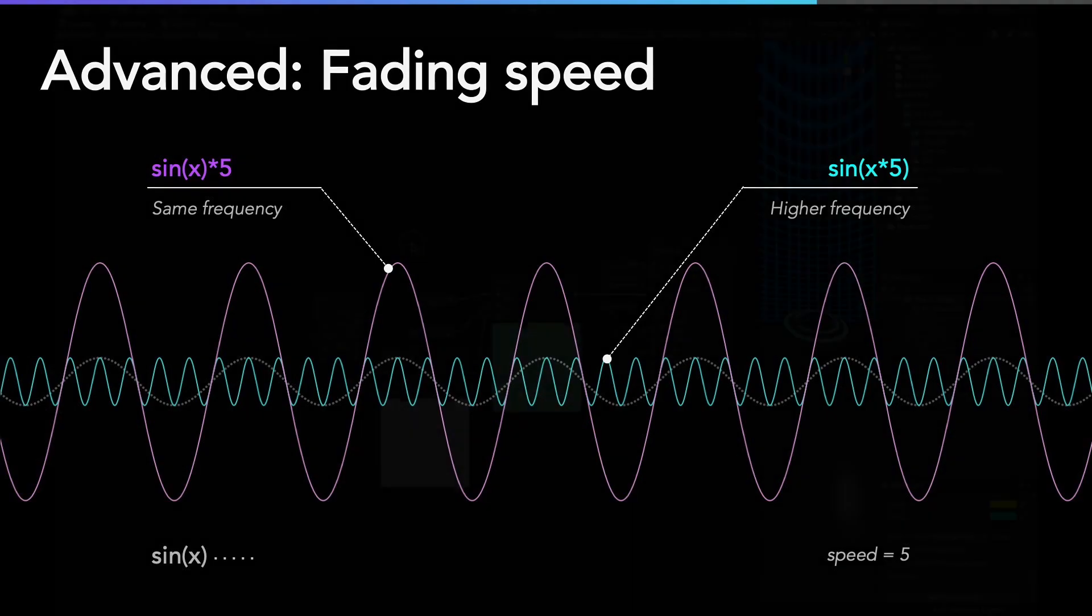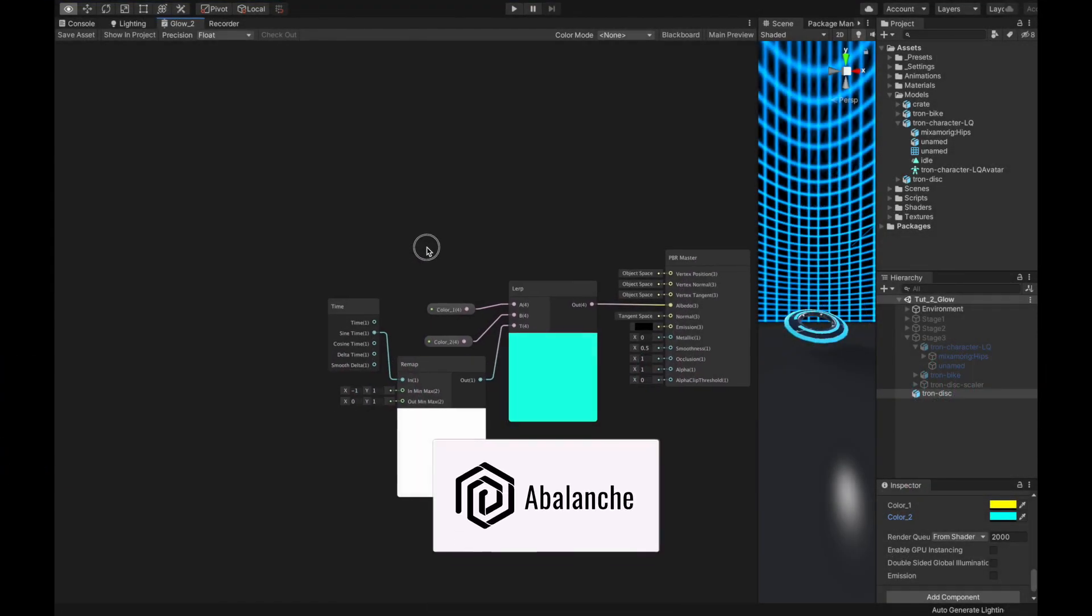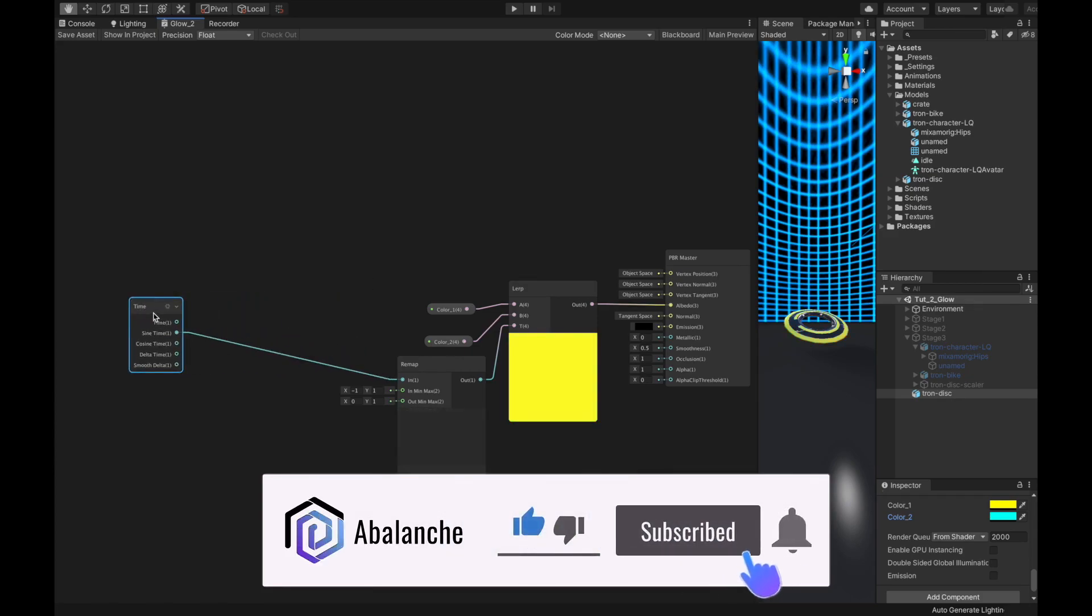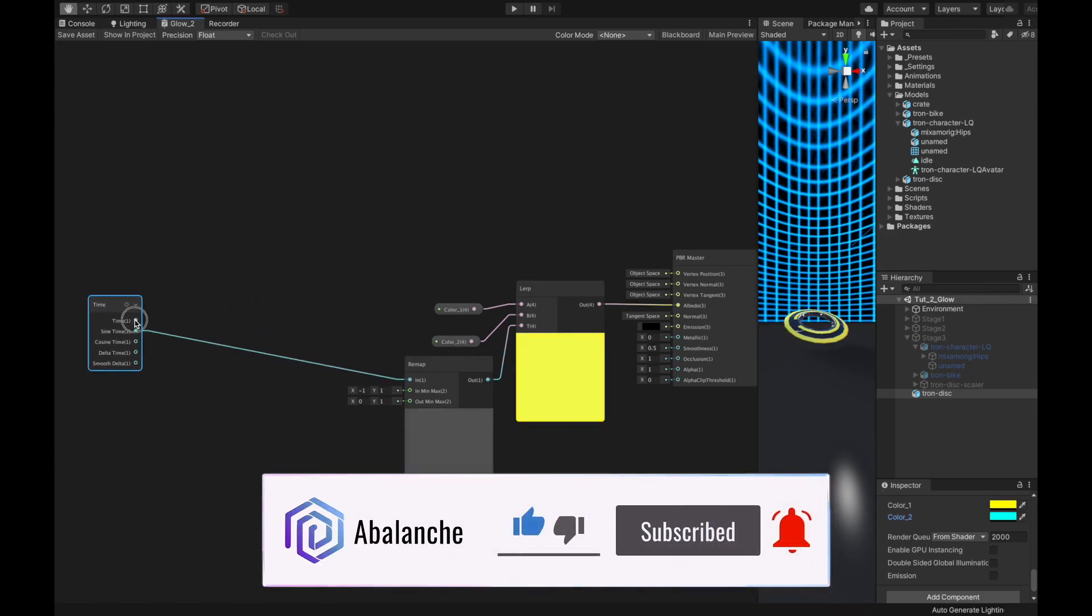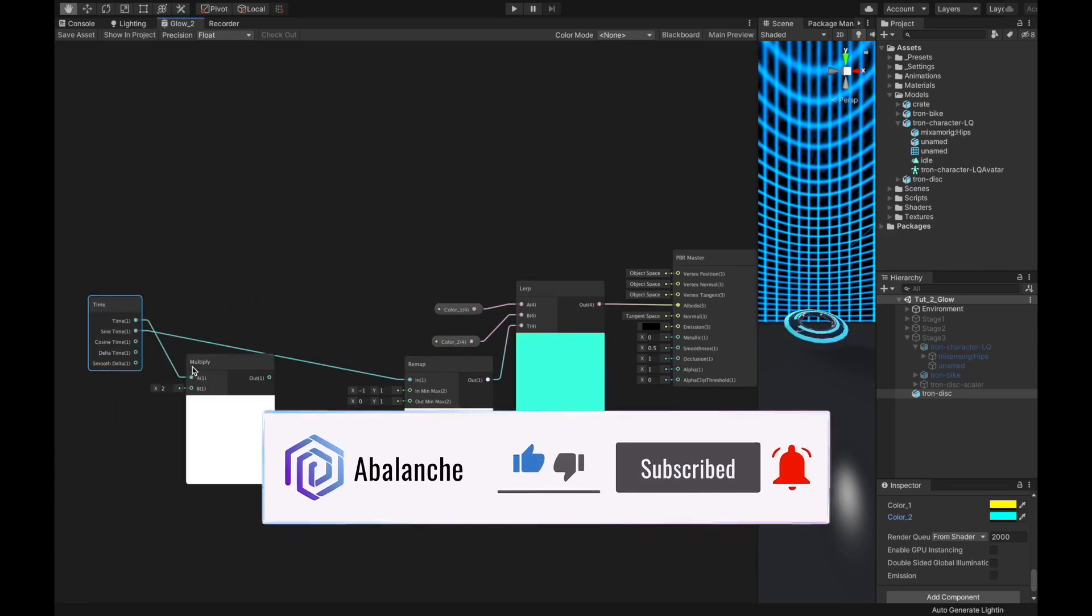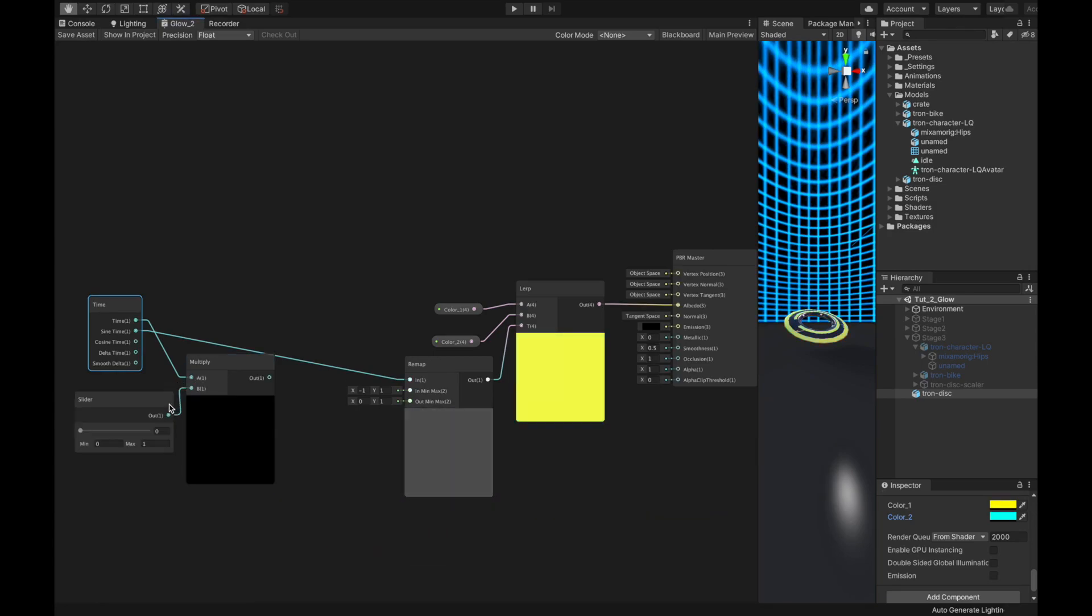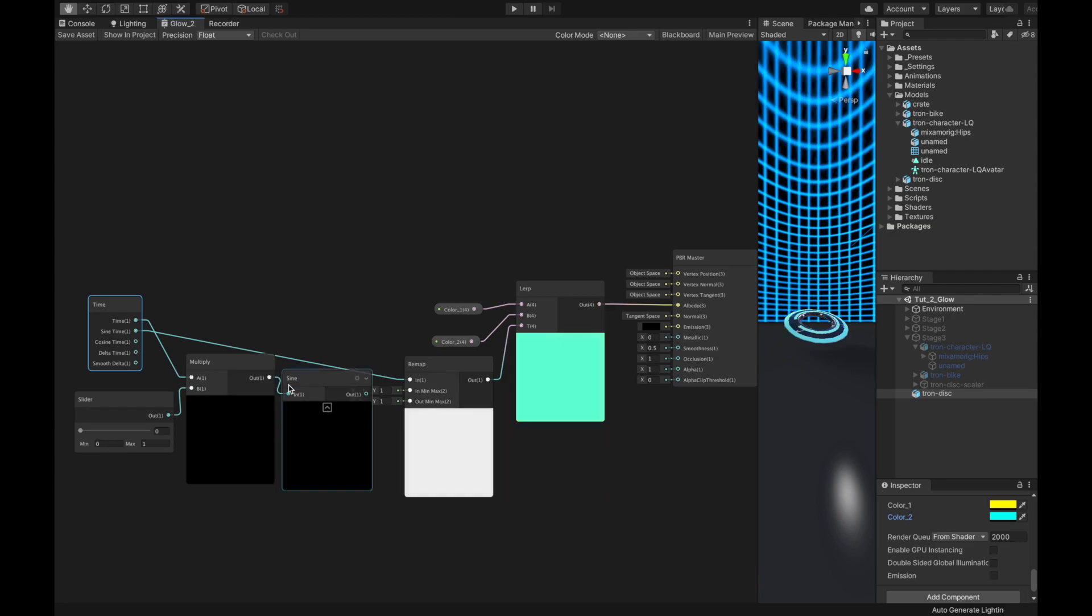Go back to the shader graph and create a new number to act as a speed factor. You can multiply time with that number by the multiply node. Then, fit the result of the multiplication to the sine function. And finally, connect the sine output to the remap node.